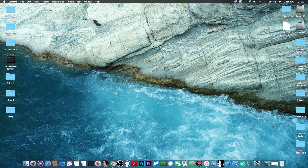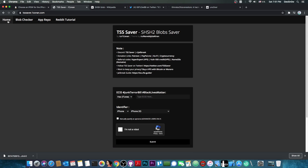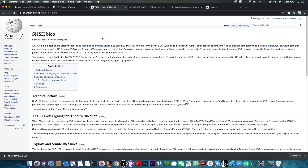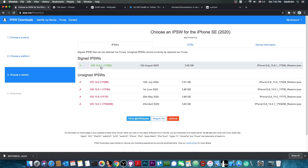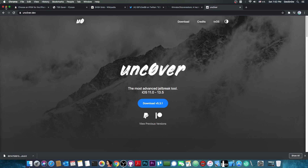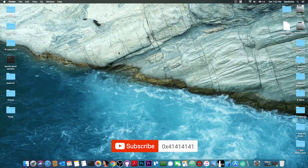I have a tutorial available for future restore on the channel if you want to check it out. TSS Saver works pretty well and you can verify the blobs it generates. This method won't work out of the box for A12 and A13 devices — I'll make a separate video for those. There's also a good Wikipedia page about SHSH blobs linked in the description. I would definitely save your blobs especially because of this exploit, which will likely be released after 13.6.1 is no longer signed and may be usable in Unc0ver. Thank you for watching, subscribe to stay updated and peace out.